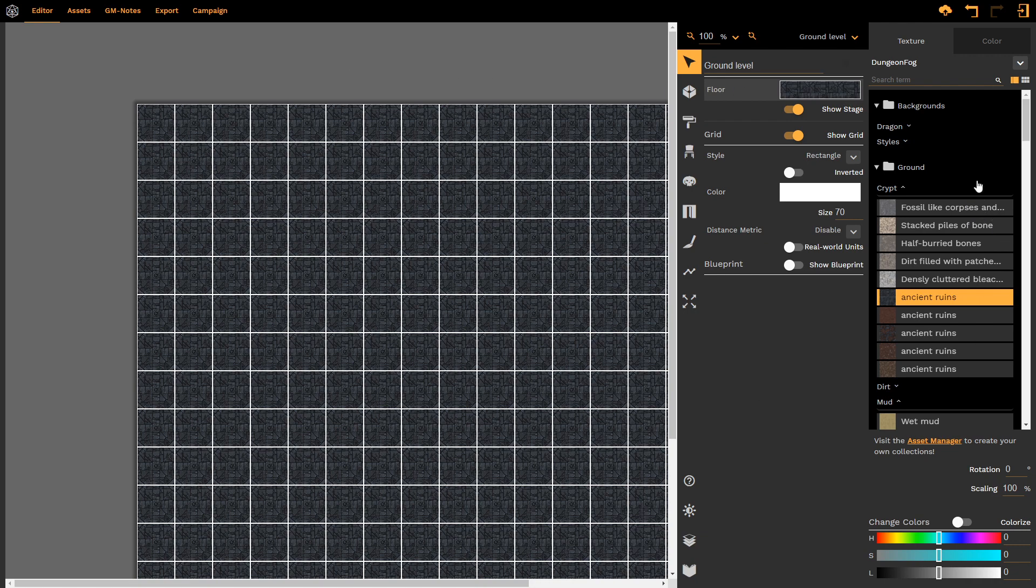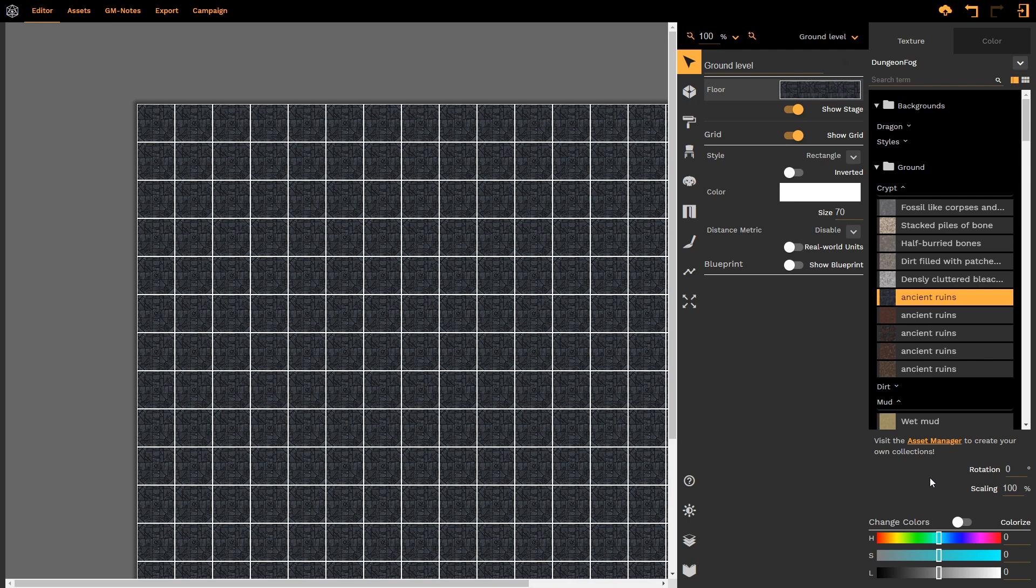As with all of DungeonFog's props, assets and textures, we have some very basic controls which they all share. We have rotation, we have scaling and then we have the colorization or color changing tools available to us.